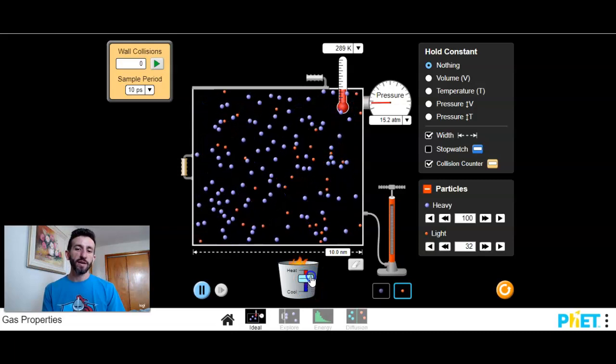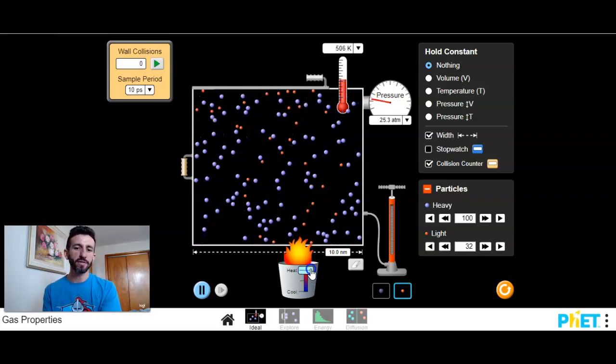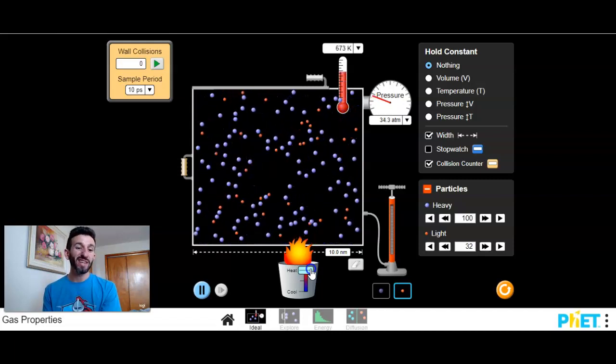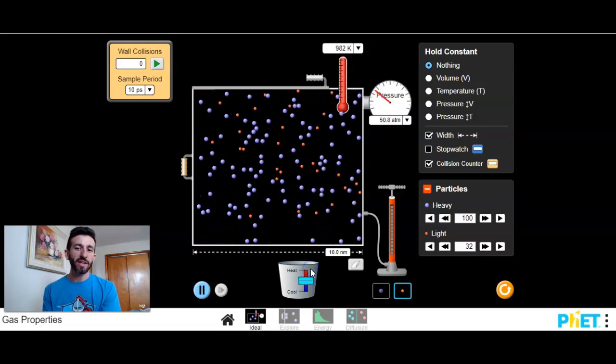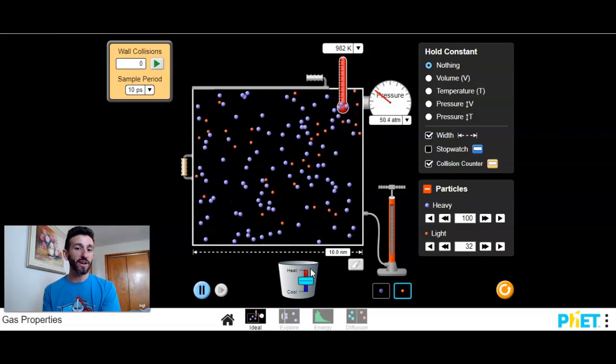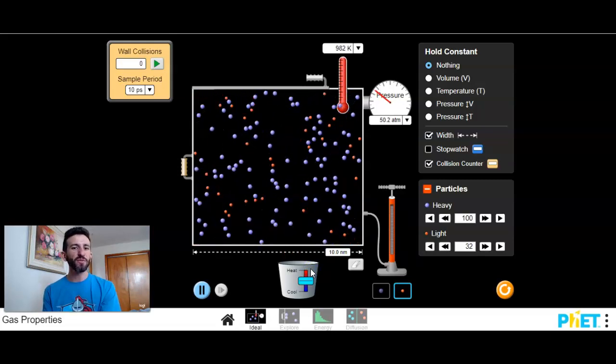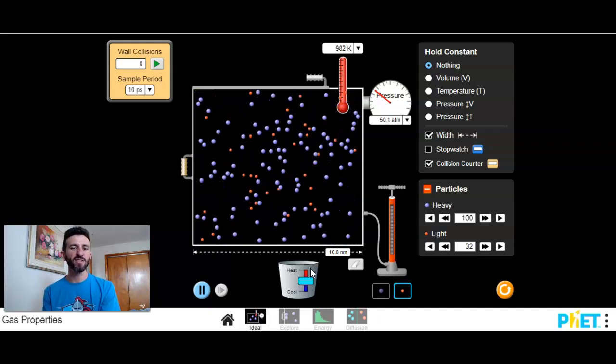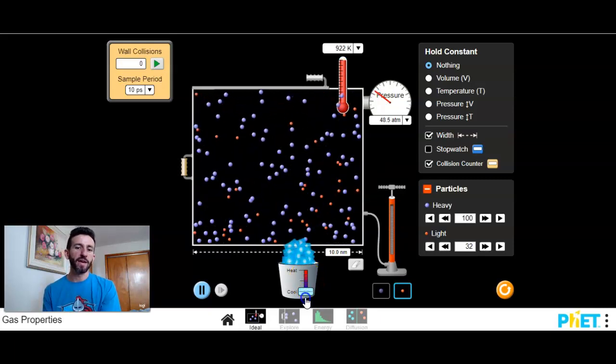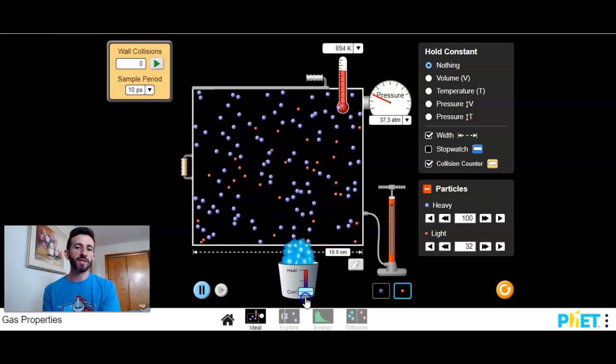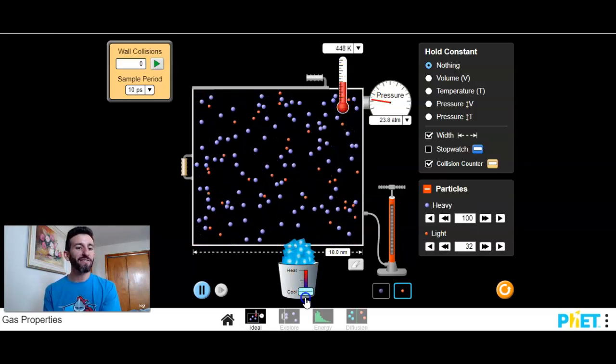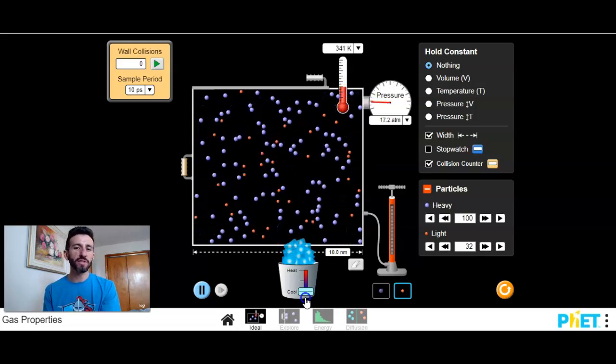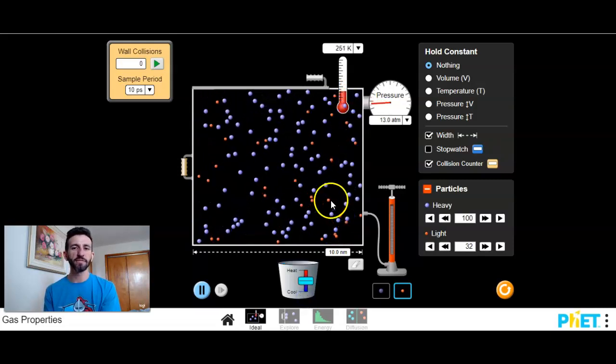So first of all, I can heat up these gases. So you see that temperature there on top with the K, I'm going to explain what that is, is increasing. And if you notice, the gases are moving faster, especially those tiny little ones. They're really moving faster on average. Some of them are still moving slower. If I cool it down, as you notice, overall, they all start, on average, slowing down. There's still some fast ones, but on average, they're slowing down.